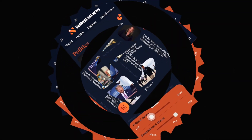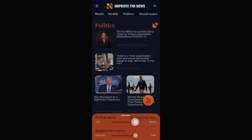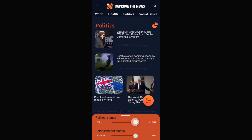Let's take a shortcut back to Politics to see what the political left has to say. And let's check out the view from the right. You'll see that there isn't just a left-right slider, but also a slider for comparing articles that support and criticize the establishment.